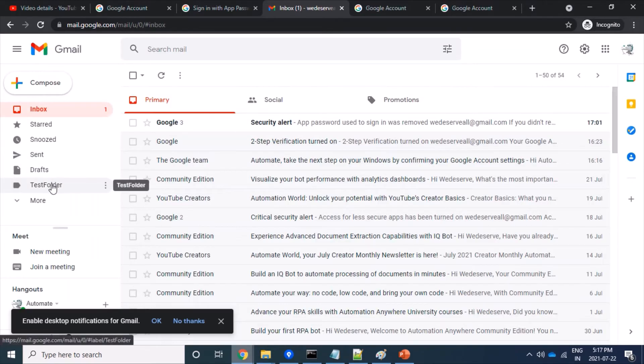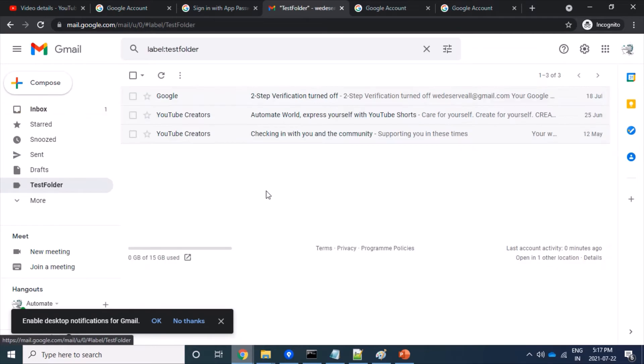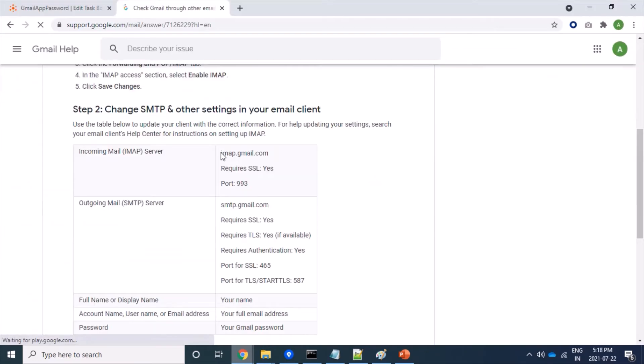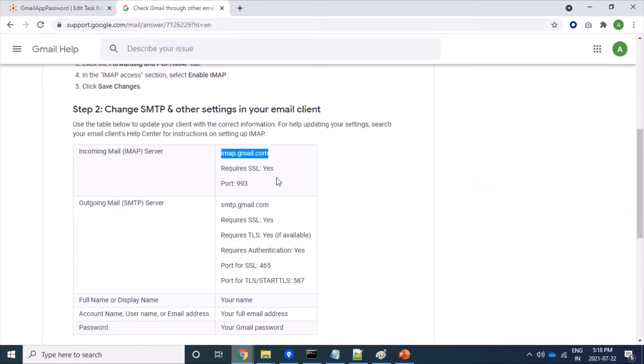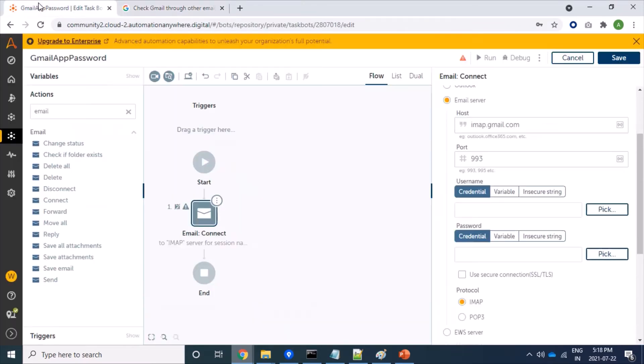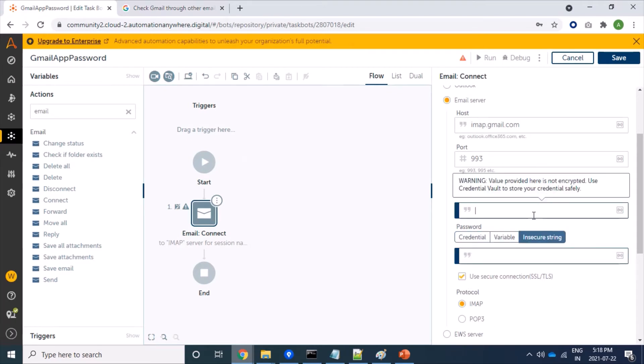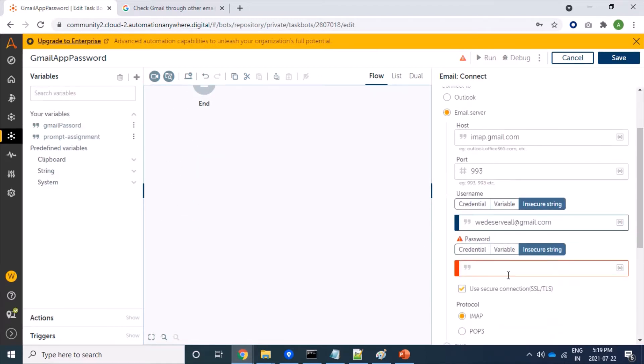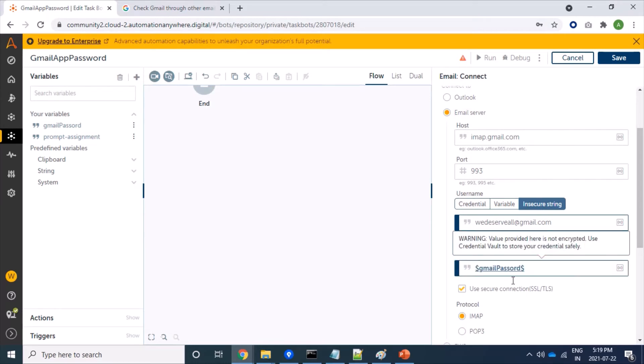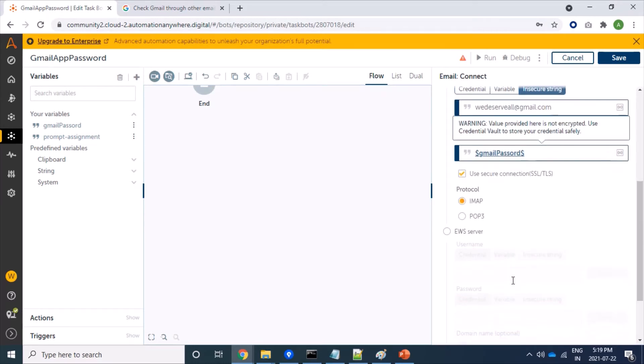I will use this test folder to fetch mails. Here we have Gmail information for IMAP protocol, so for IMAP it is this and port is 993. Yes, it's 993. SSL enabled. My username is wedeserveall@gmail.com. I have created a variable with name gmail_password and I have added here.